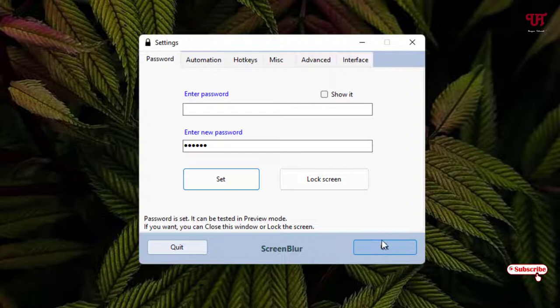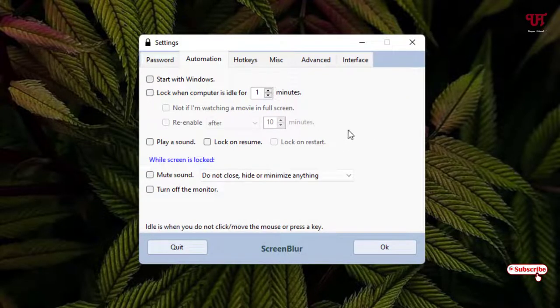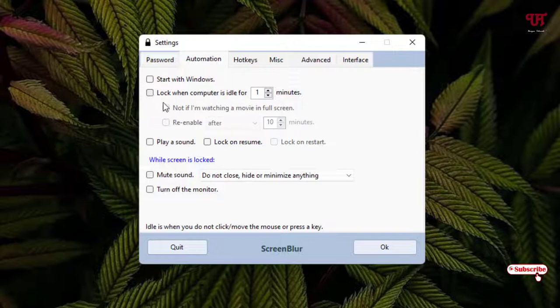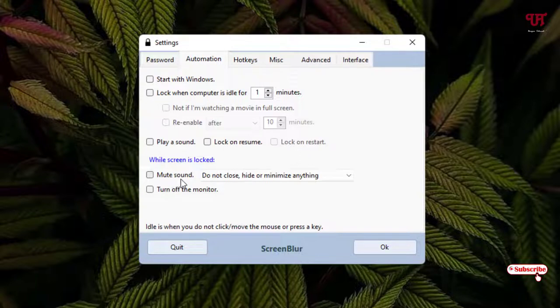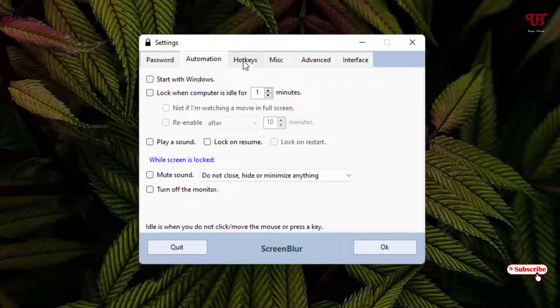Before clicking on OK, let us go to the other options like Automations. Here are some options. If you want to make it run all the time you turn on your computer, then just enable this Start with Windows. You can set it with a timer also. Lock when computer is idle by one minute. You can automatically lock using this option. You can enable display a sound lock on resume and tons of more options. You can see mute sound, don't close or hide, turn off the monitor. There are tons of options, so you can choose depending upon your needs.